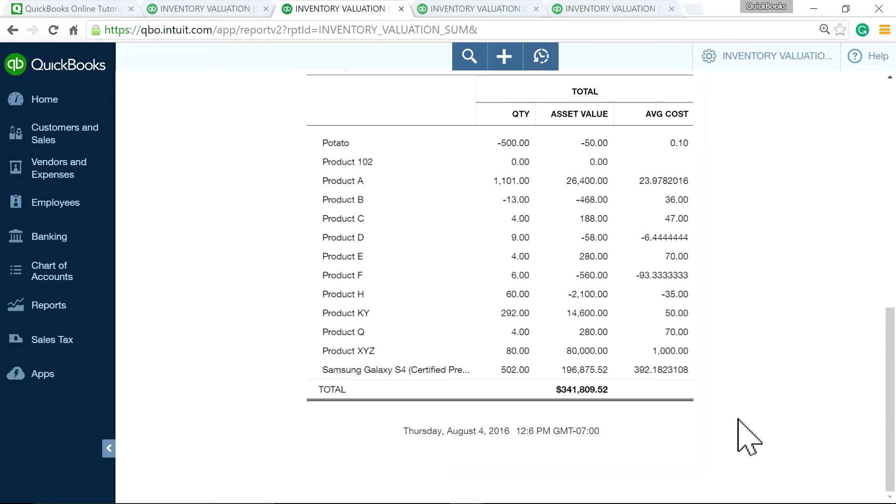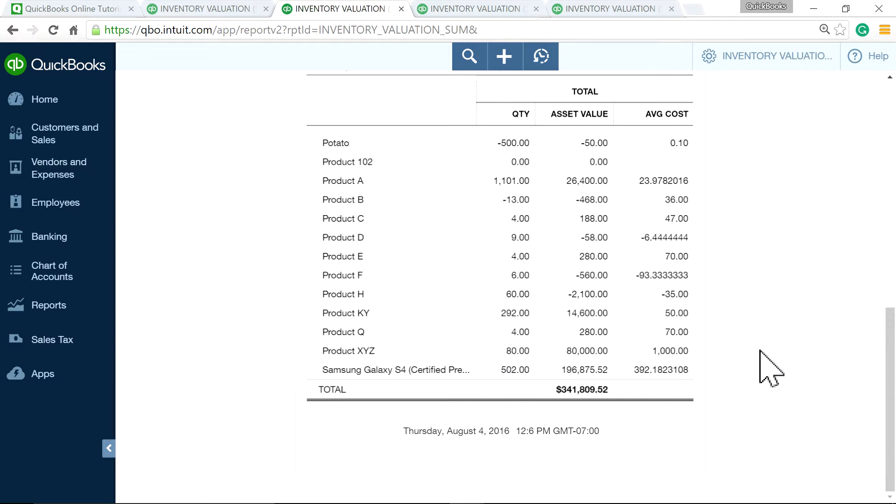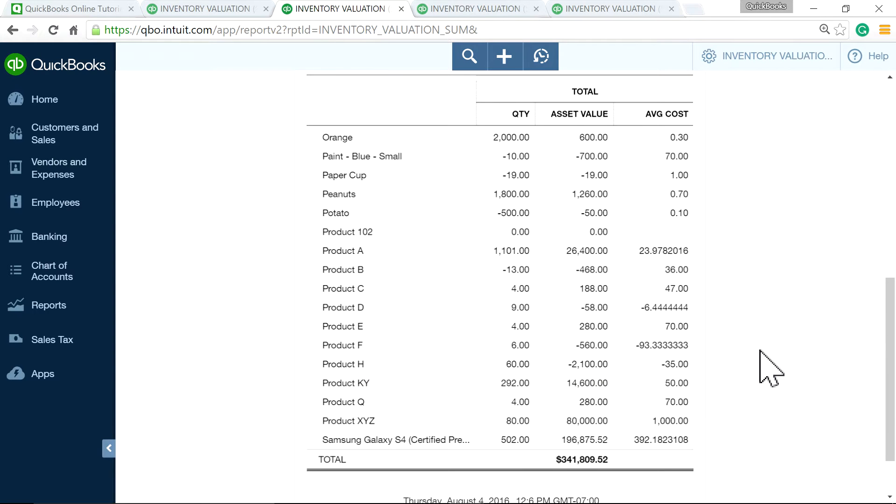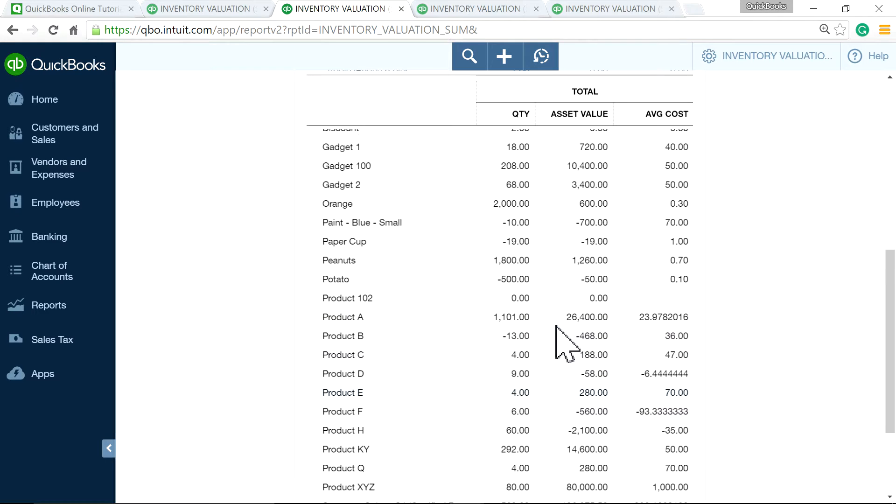So if you go to your balance sheet and go to inventory asset account, as you can see here, the total here I have is 341 as of 341,809.50 as of August 4th. And this valuation report, when you run it, is also as of same date, August 4th.